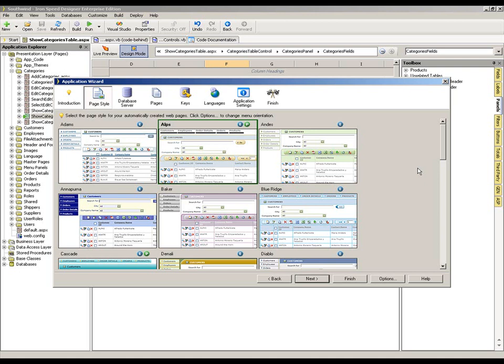There may, of course, be scenarios in which none of the themes which are shipped with the product perfectly suit your requirements. And in that scenario, you may well wish to design and build a custom design theme. Let's just talk briefly about why you might want to do that. Because there are two different reasons of why you may or may not actually need to go as far as creating a custom theme.